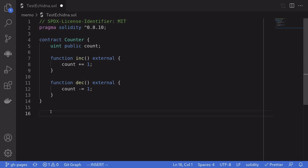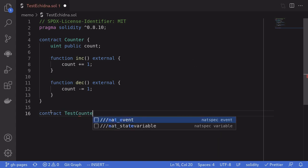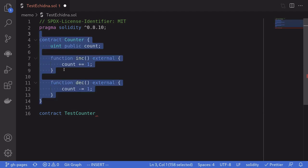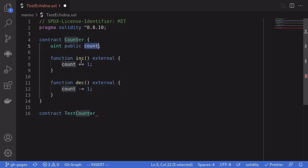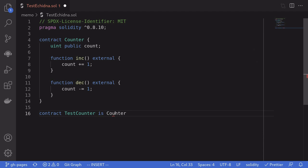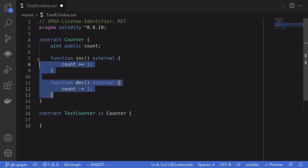We'll start with a simple example. To write tests in Echidna, we need to create a contract. I'll name this contract TestCounter. The contract we're going to be testing is the Counter contract — it has a state variable called count and two functions: inc to increment the count, and dec to decrement the count. The TestCounter contract is going to inherit the Counter contract so that Echidna will be able to call all of these functions.